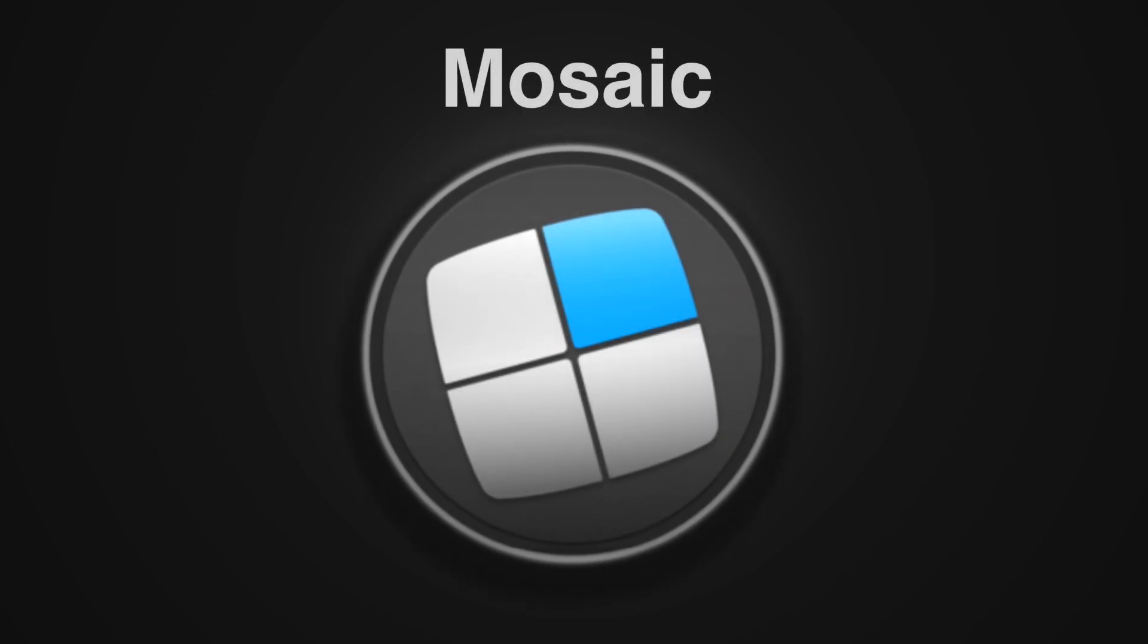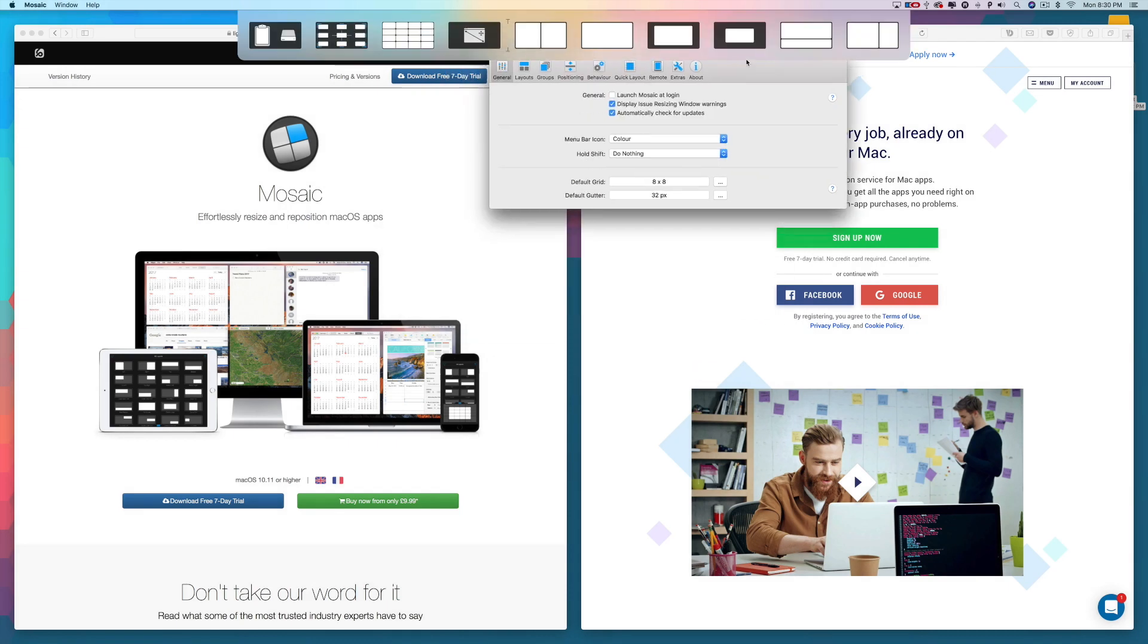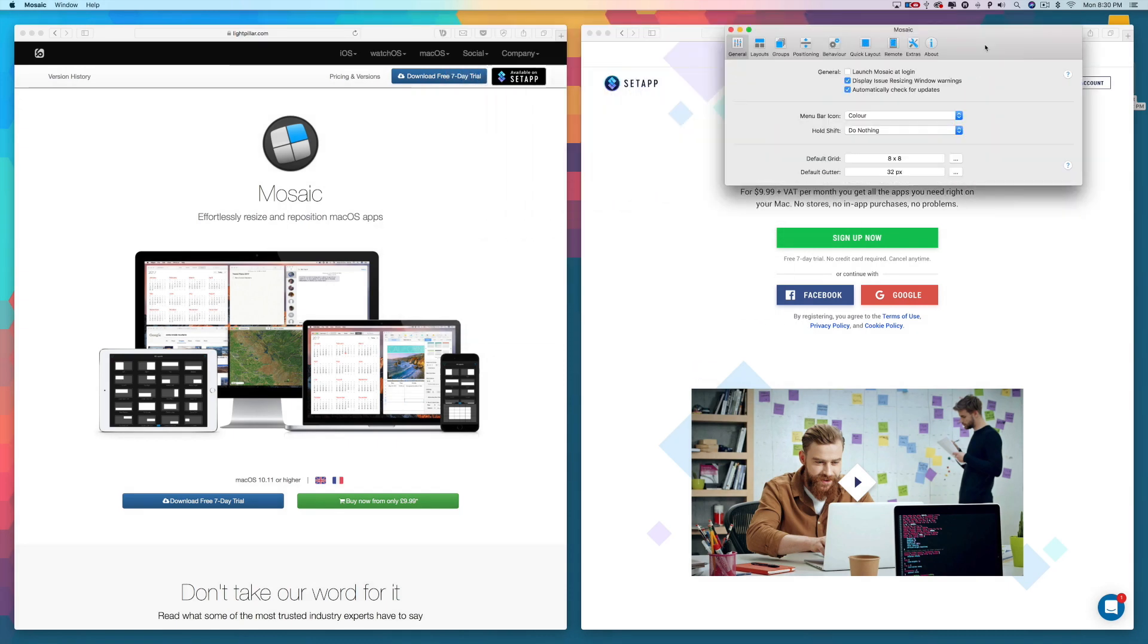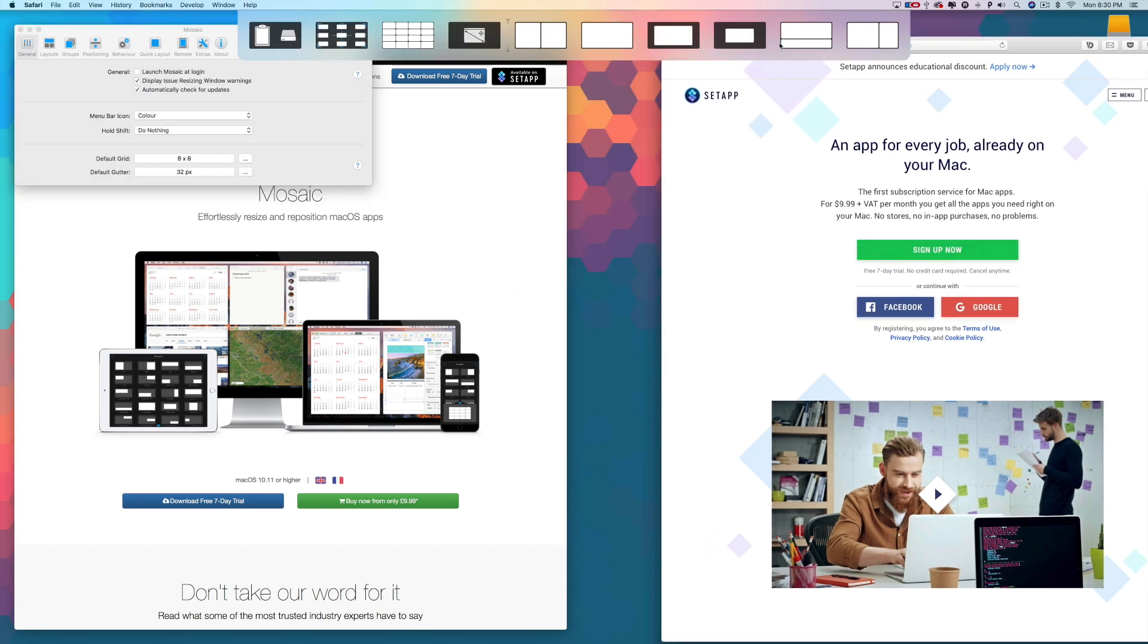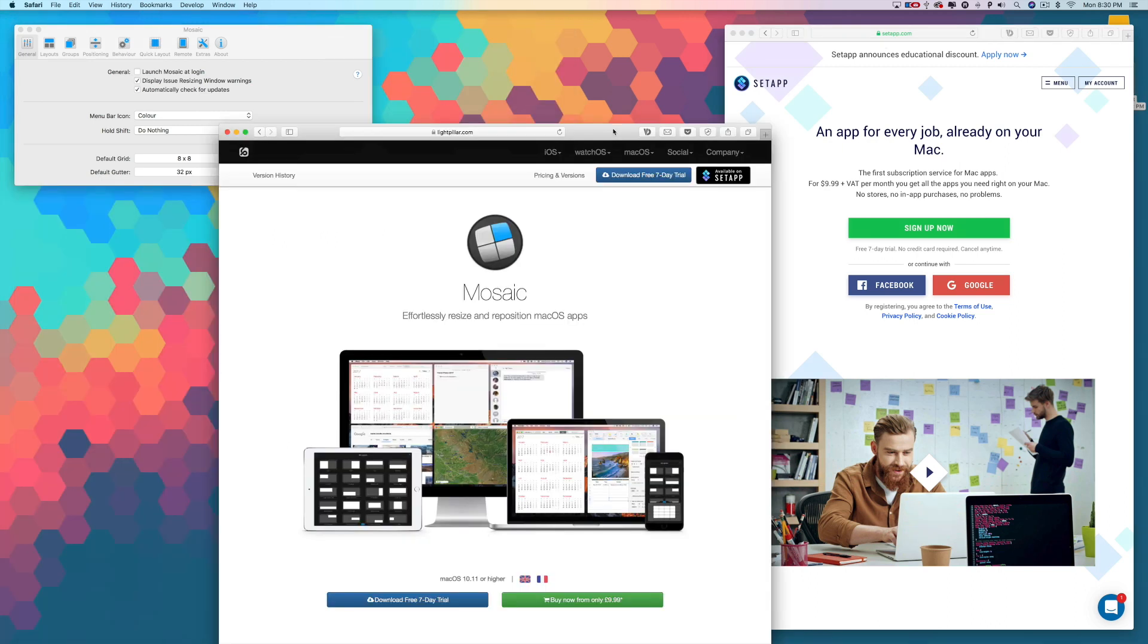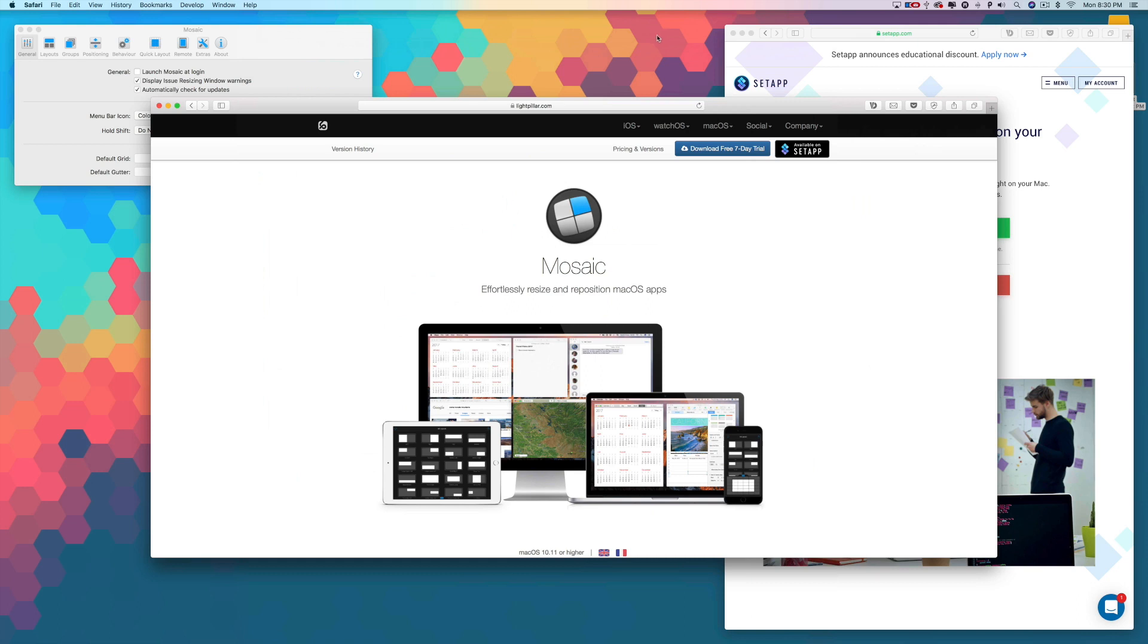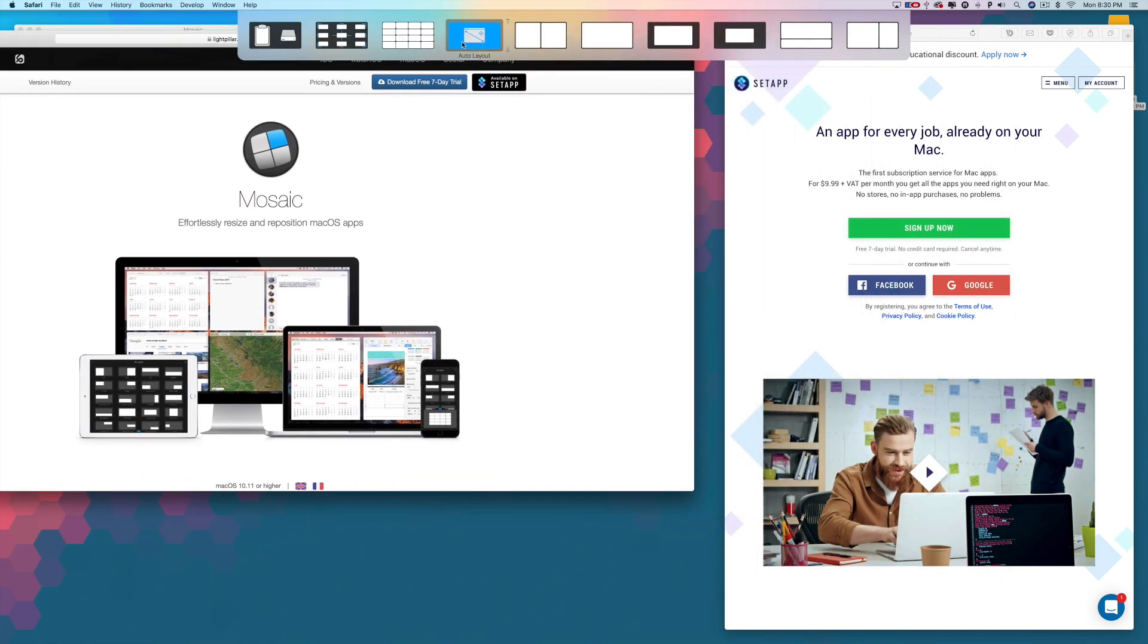Mosaic is a utility that most users might not know they needed, but once you use Mosaic, you can never go back. Mosaic effortlessly resizes and repositions Mac OS applications wherever you might want them to go on your desktop. Mosaic has been meticulously designed to feel like it's an actual native utility to Mac OS and not a standalone app. The result is a seamless and intuitive experience that just makes your life a lot more efficient.